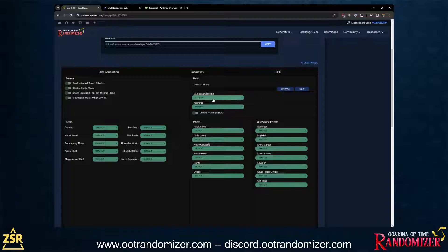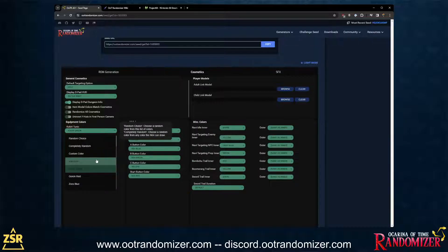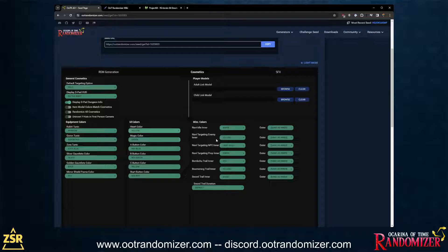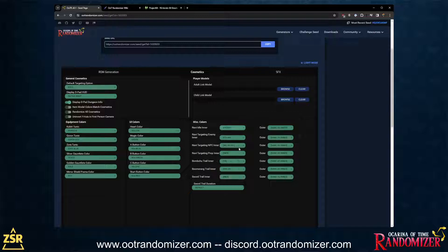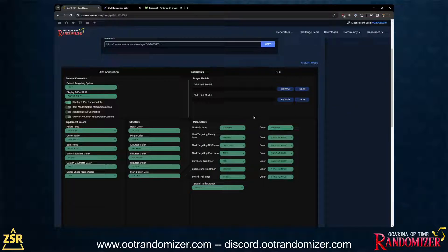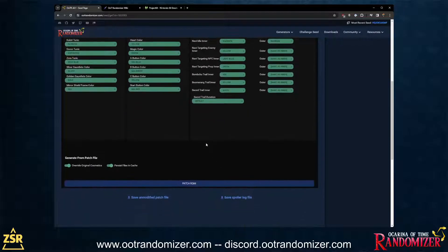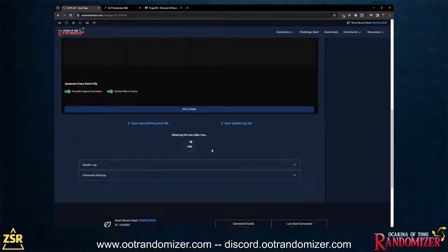In our case, we're going to keep it to random music. And because we're feeling adventurous, let's change the Kokiri tunic to be a rainbow tunic, change the heart color to yellow, and change Navi's inner color to Magenta and outer to rainbow — because why not? And that's basically all you really need. Now just hit Patch ROM.